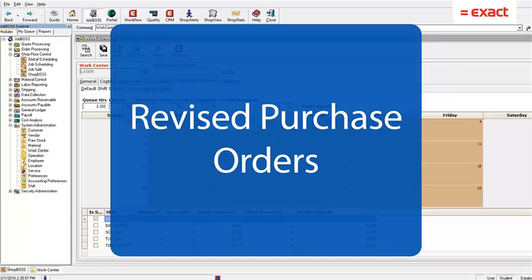Hello and welcome back to Tech Tip Tuesday. This Tuesday we are going to take a look at how to create a revised purchase order.